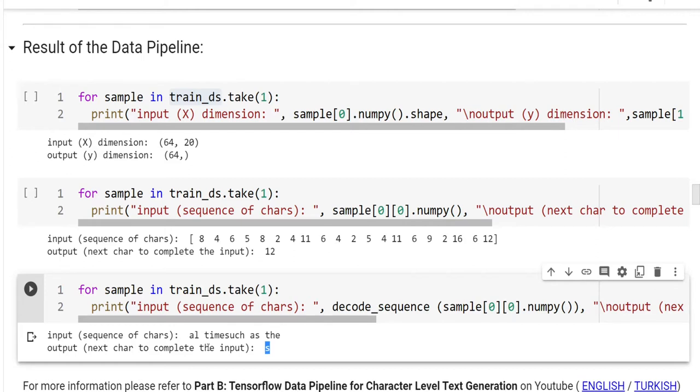In this tutorial, we are going to use this set to train our text generation model. For more information, please refer to part B, TensorFlow data pipeline for character level text generation.